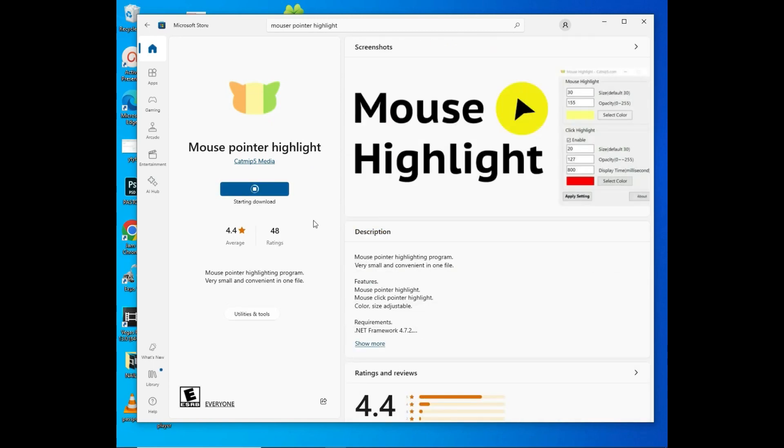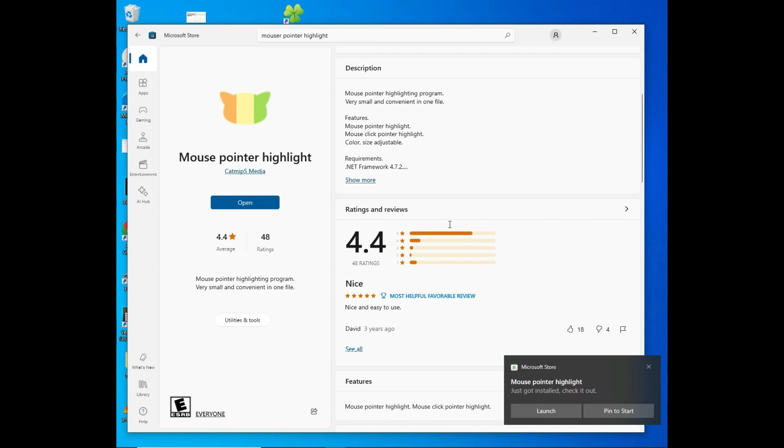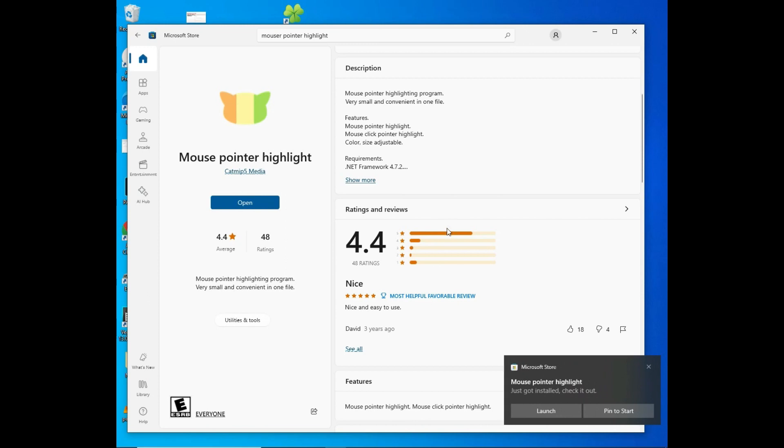It is starting to download. Wait for the downloading to complete. As you can see down there, there is a notification.